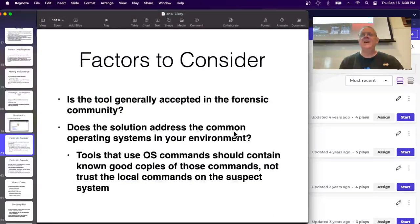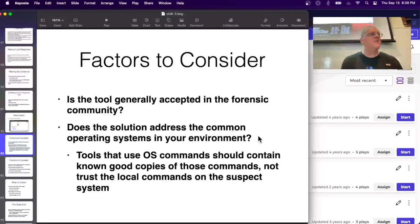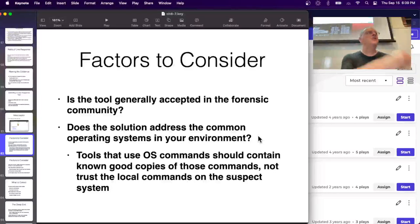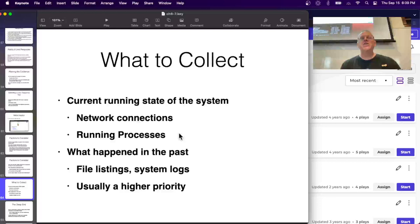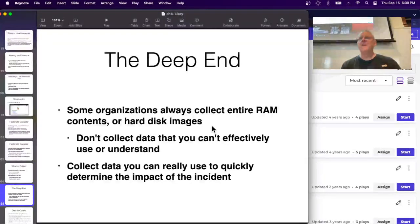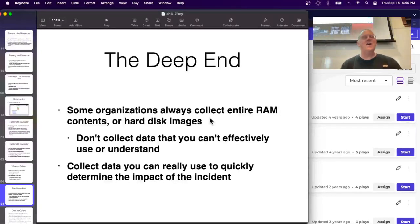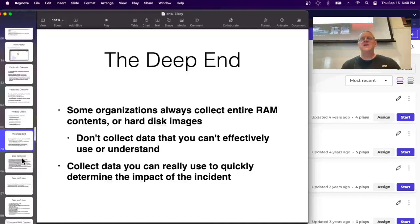Consider whether your tool is generally accepted and addresses common operating systems. If using OS commands, don't use the commands on the compromised system - bring your own trusted copies, because the system's commands might have been tampered with. For example, don't trust the 'net' command on the suspect system. You typically don't want to spend more than an hour collecting data, and make sure you get output you can easily understand. You want: running network connections, running processes, file listings, and logs. Collecting entire RAM contents and entire hard disk images is sort of crazy - that's weeks of effort to analyze and not the most efficient approach for incident response.